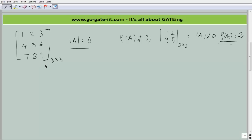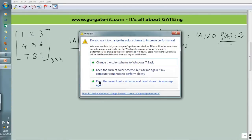I hope you are getting the concept of calculating rank of a matrix. One fundamental rule to note: if the elements of rows in a matrix are in arithmetic progression — for example 1, 2, 3 / 4, 5, 6 / 7, 8, 9 — the determinant of A is always 0. This is a useful thumb rule while calculating rank of a matrix.